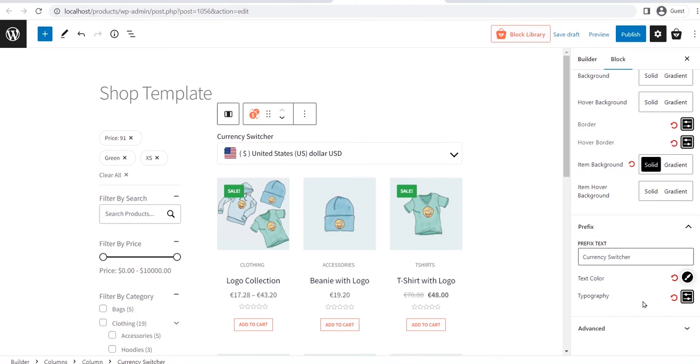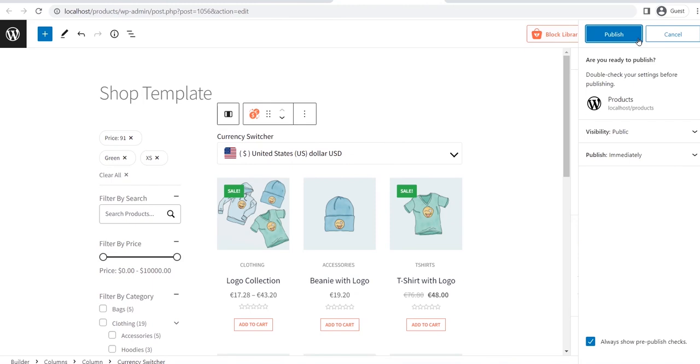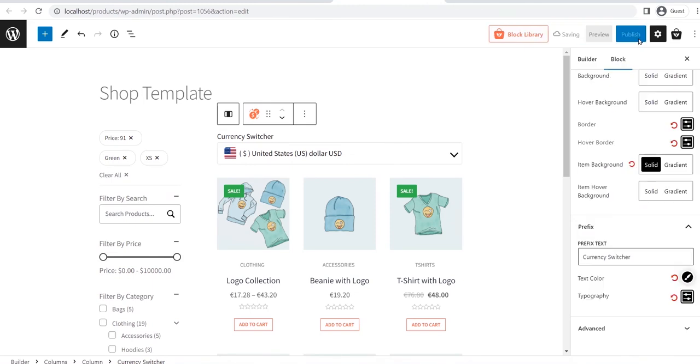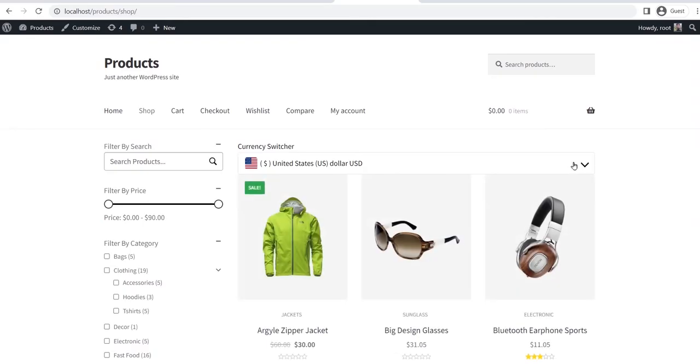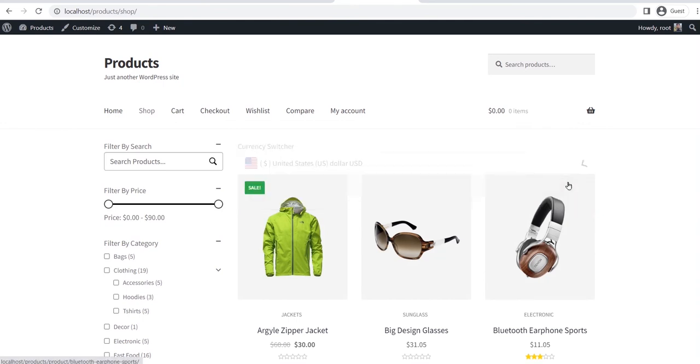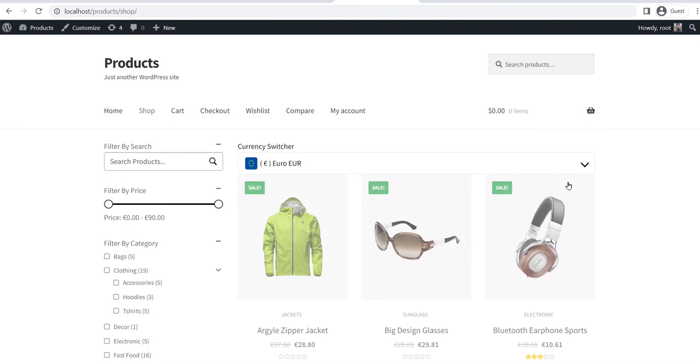After doing all required customization, we just need to click on the publish button and see how it looks in the front end. Here you can see that the currency switching option has been added to the shop page and when we change the default currency to another one, all the prices are converted to the selected currency.